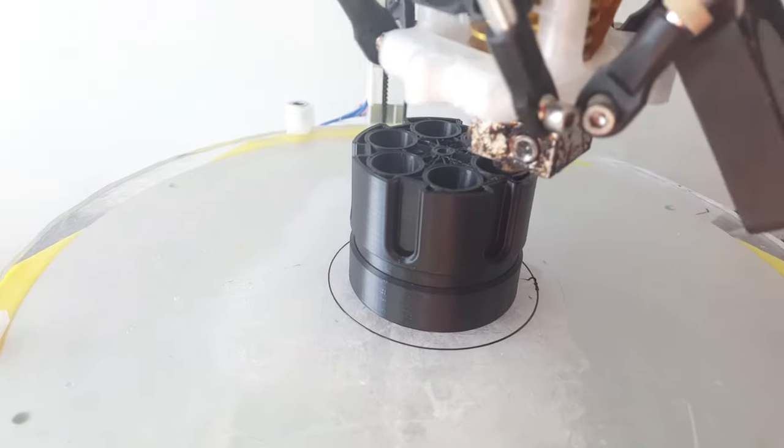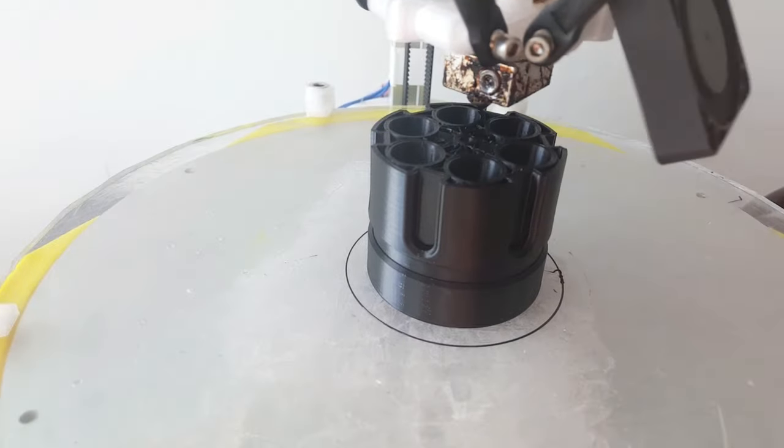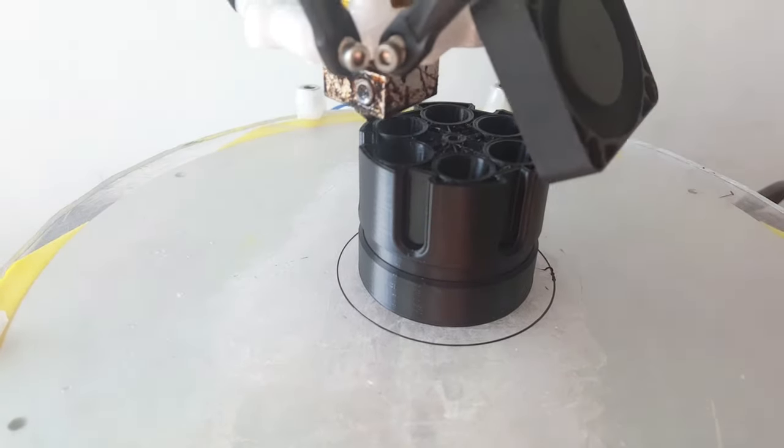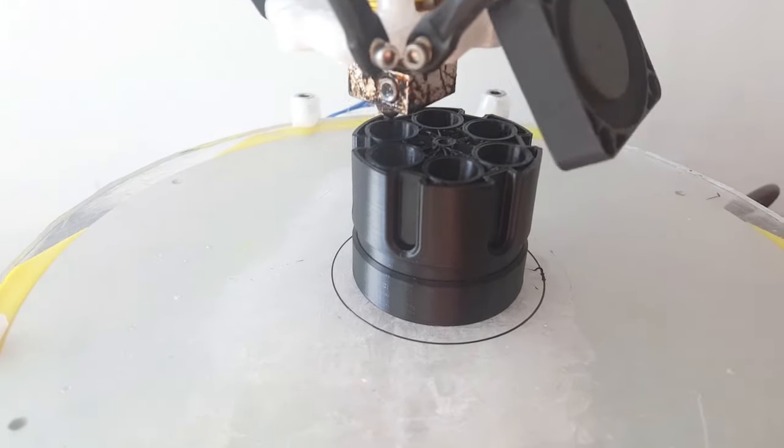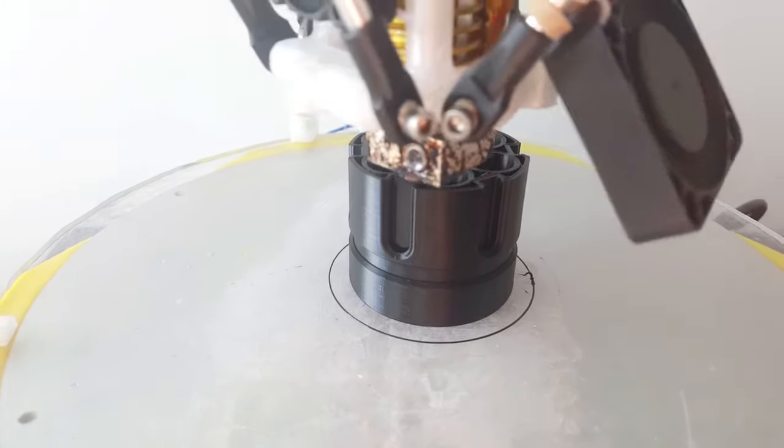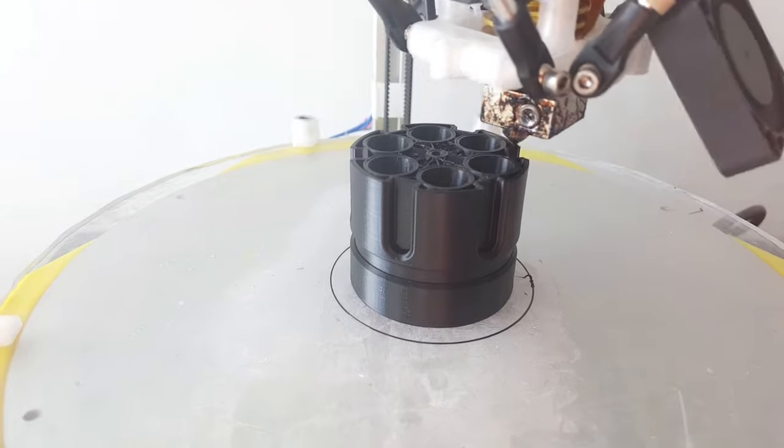Right now I'm printing on a Lexan bed. I've designed a holder that allows the bed to be removable. The bed is heated.